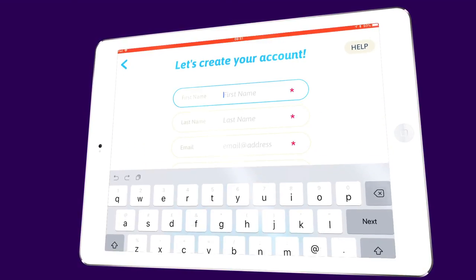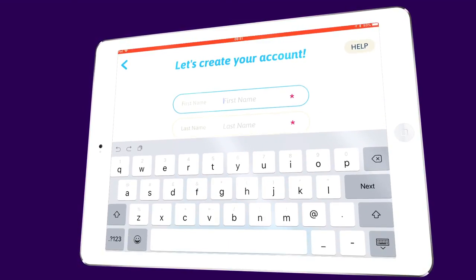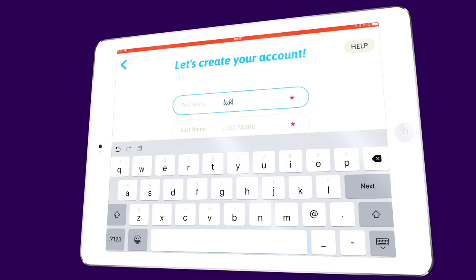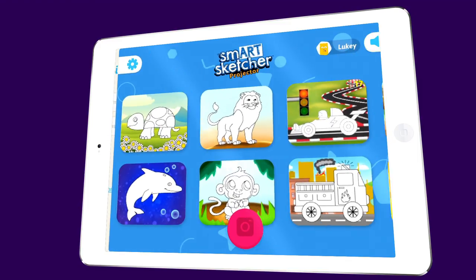You'll then need to register your SmartSketcher. Enter your name, email and password. It's as easy as that.